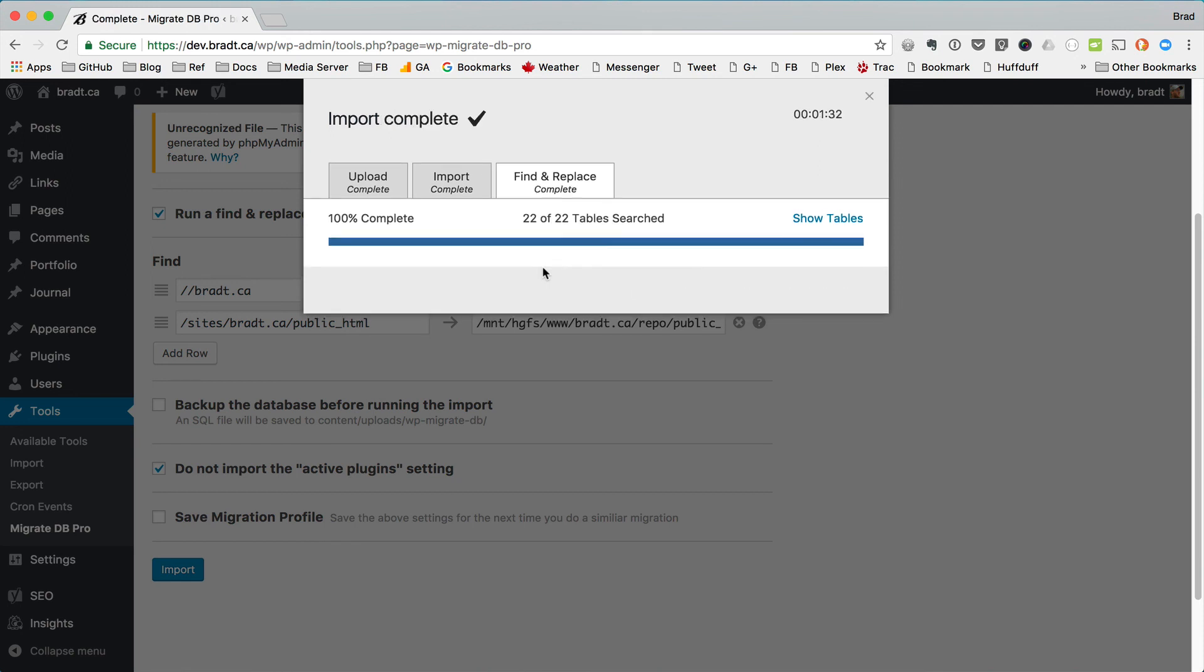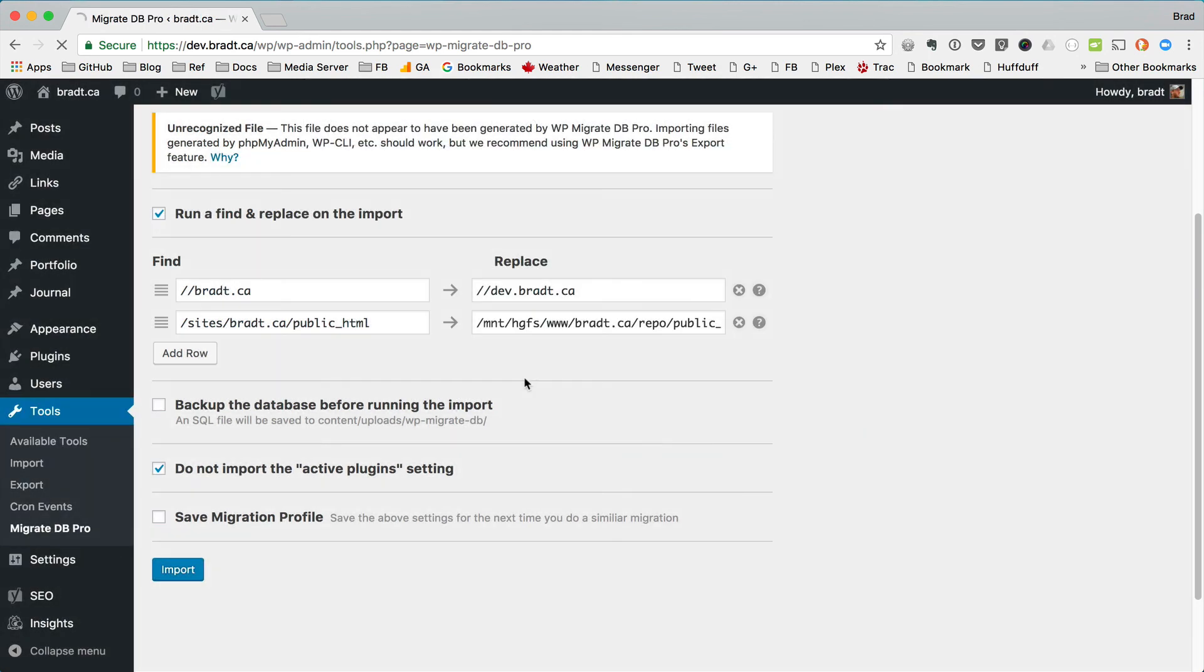And there we have it. We've completed our import. The Migrate DB Pro team worked really hard on this release and I'm really happy with what we've achieved. And I hope you guys are too.